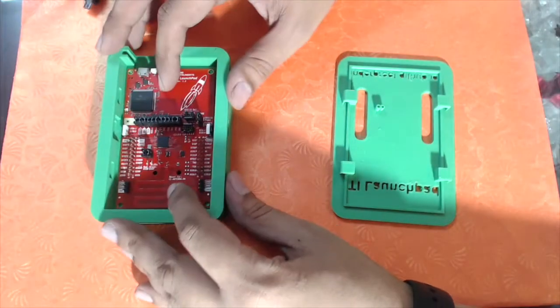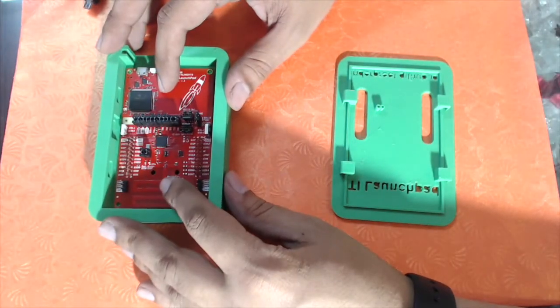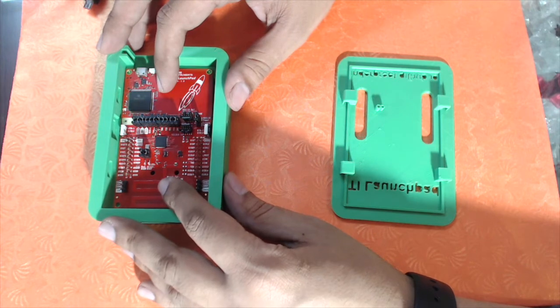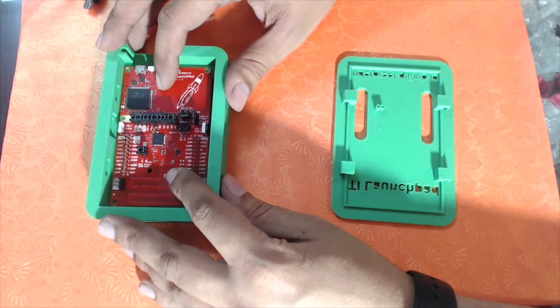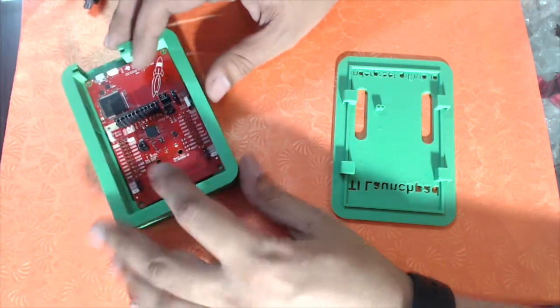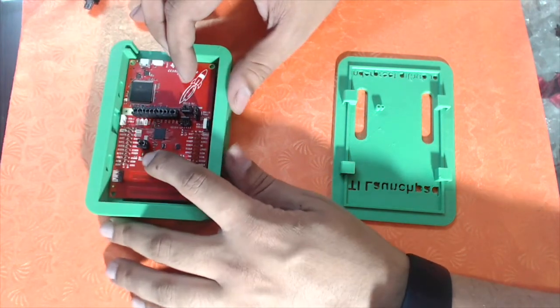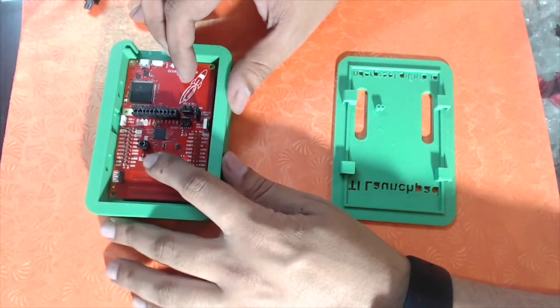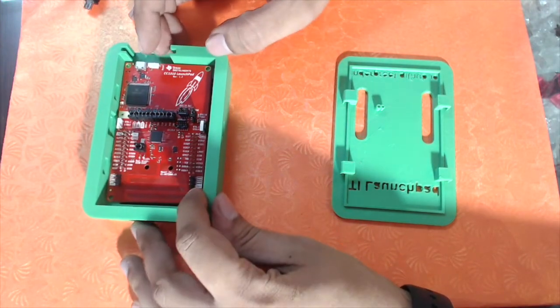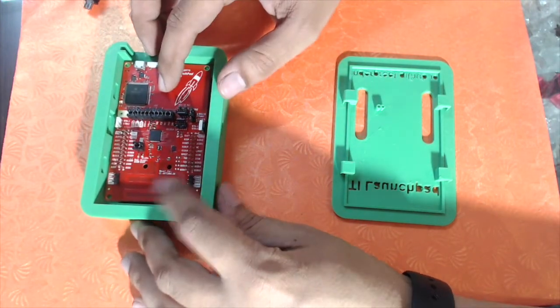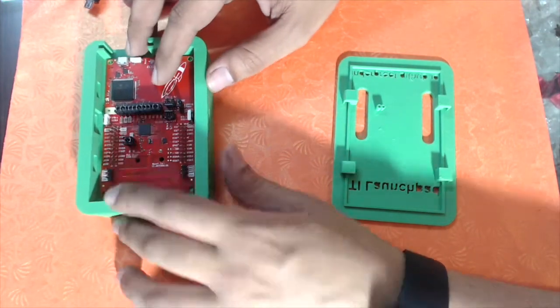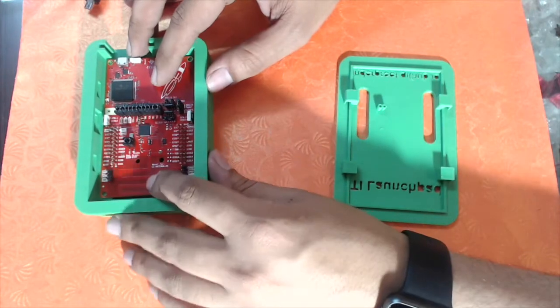Now I wanted to do something for the CC3231, sorry, CC1310. In this case, there are two LEDs right there. I'm going to first use some small screws to hold this thing in place.